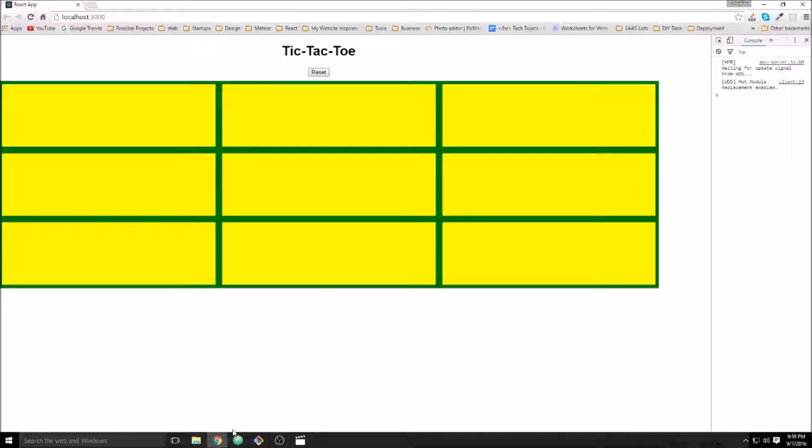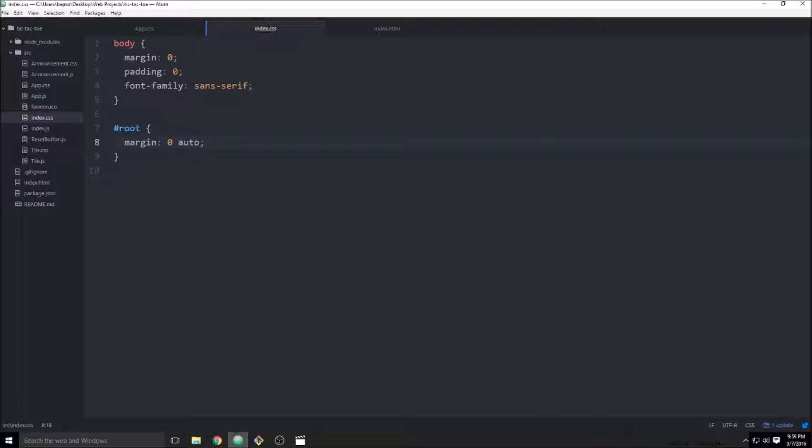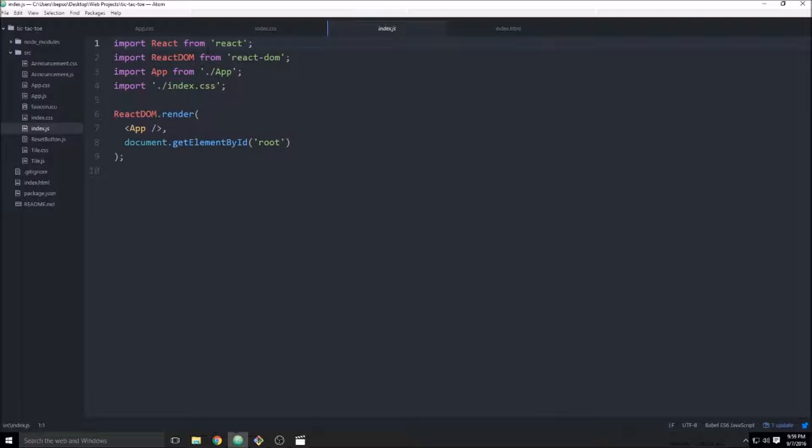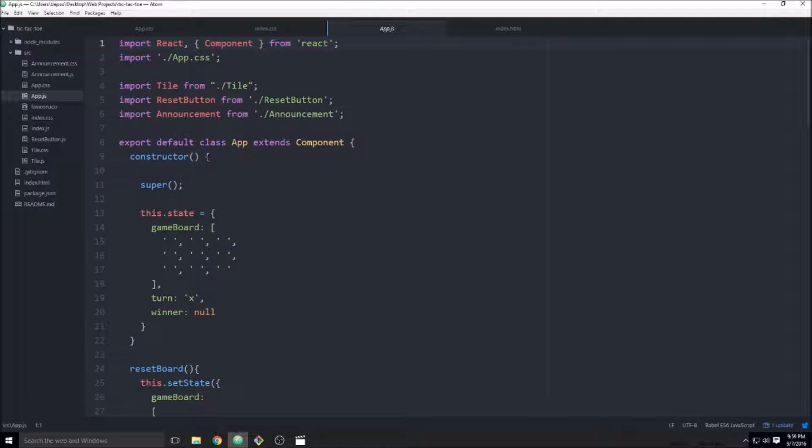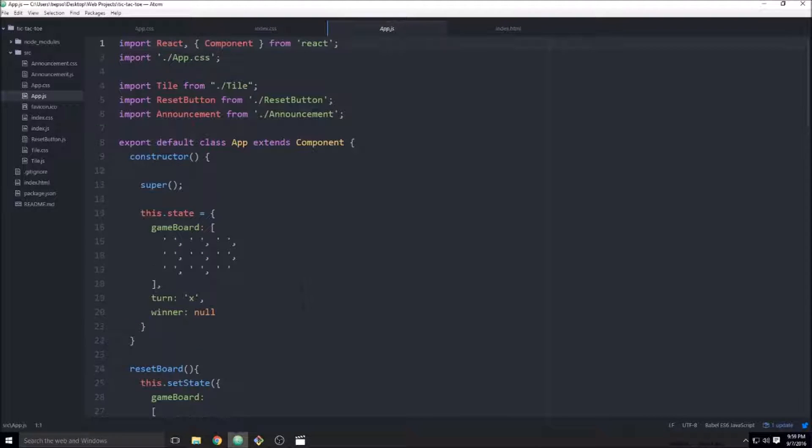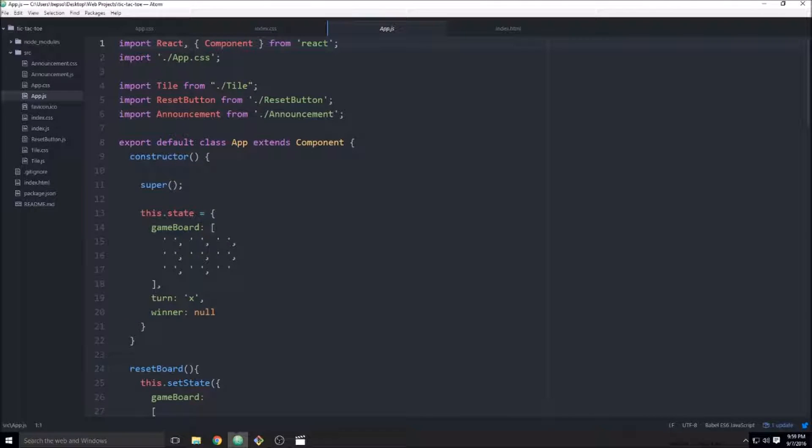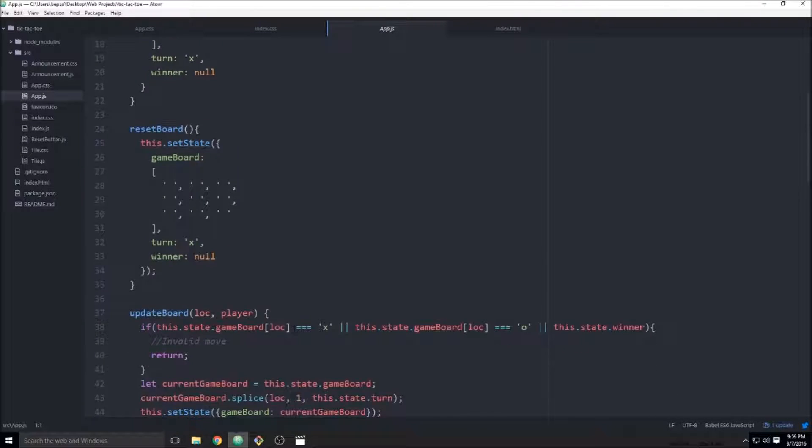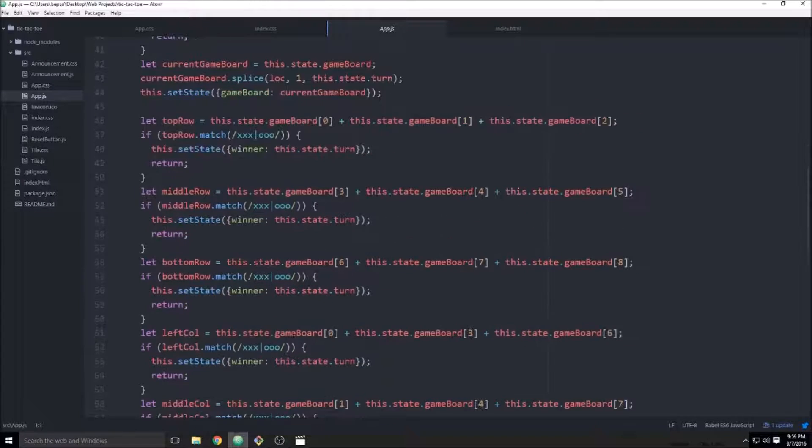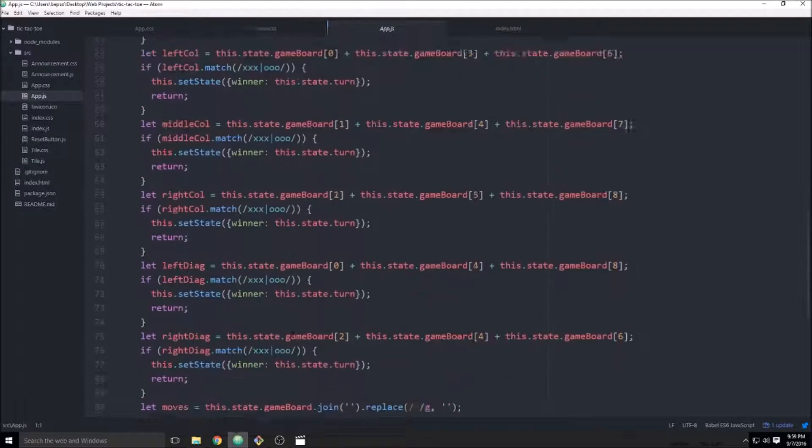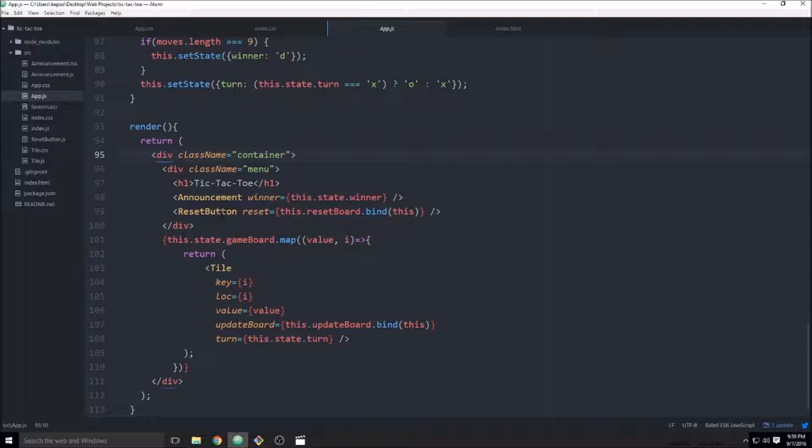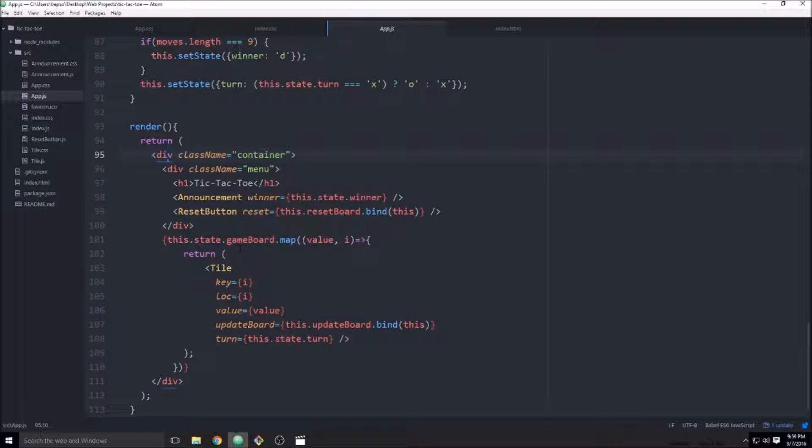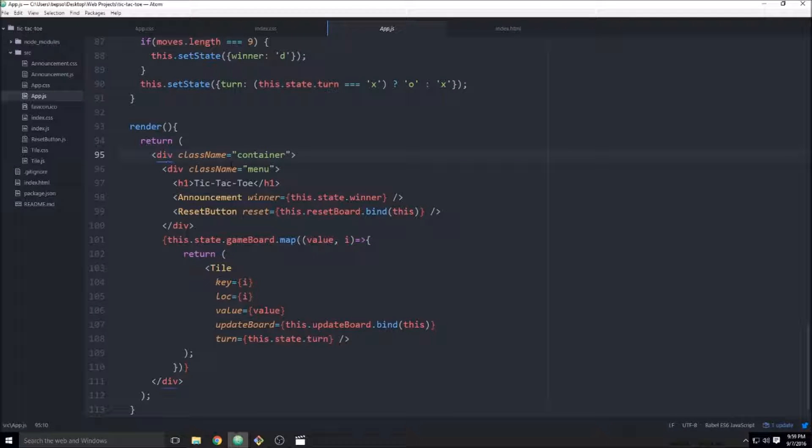But it did not. Let's see. I'm going to make sure I'm importing the index.css.